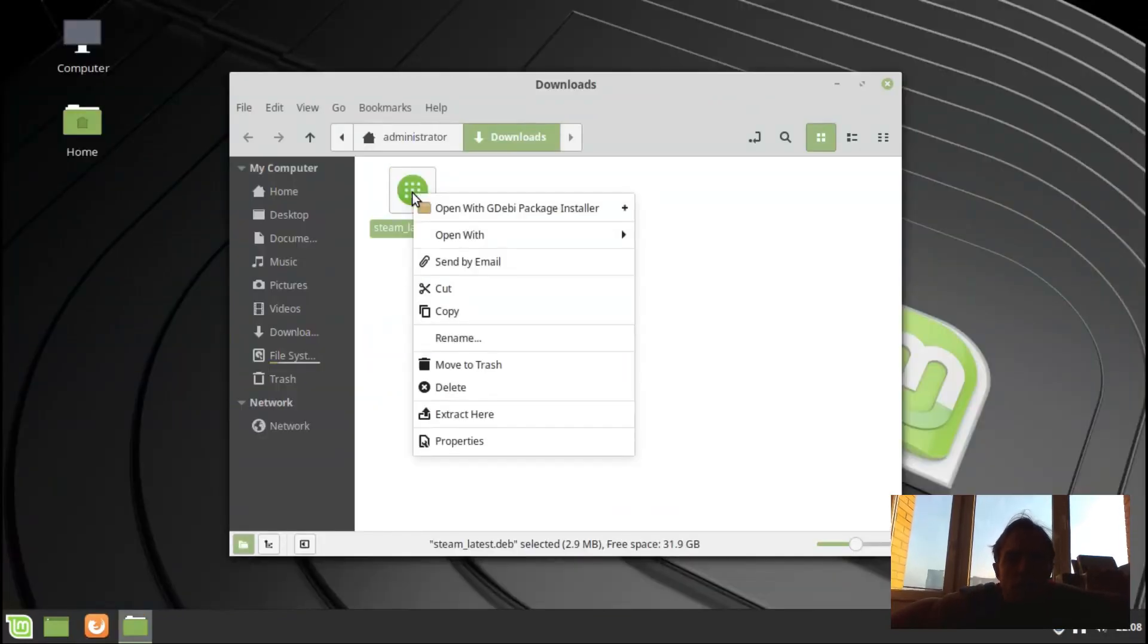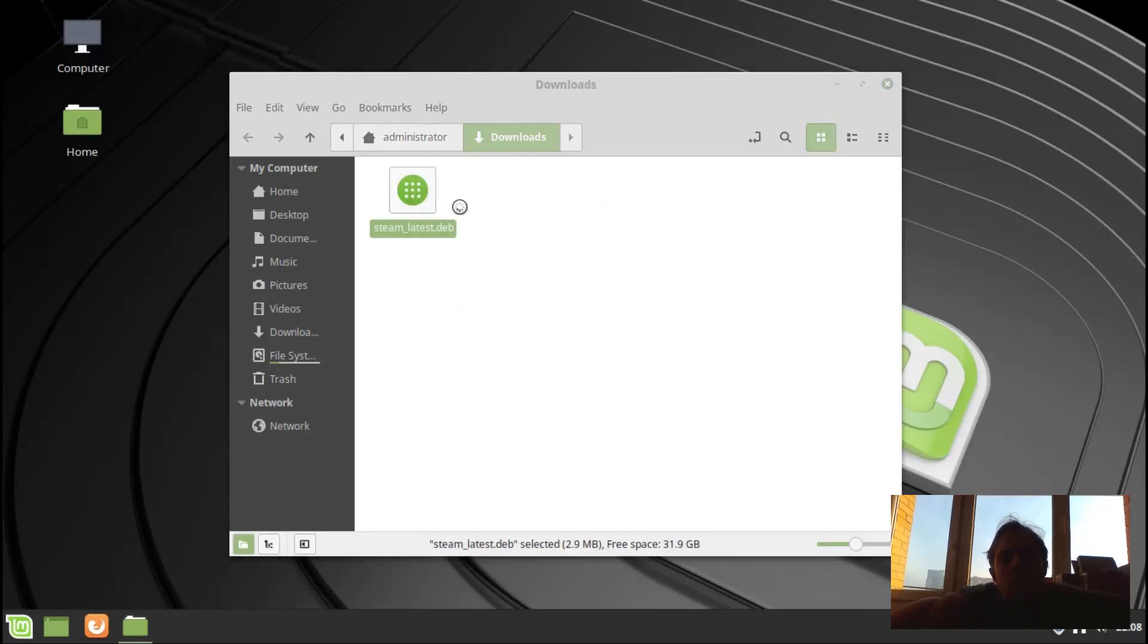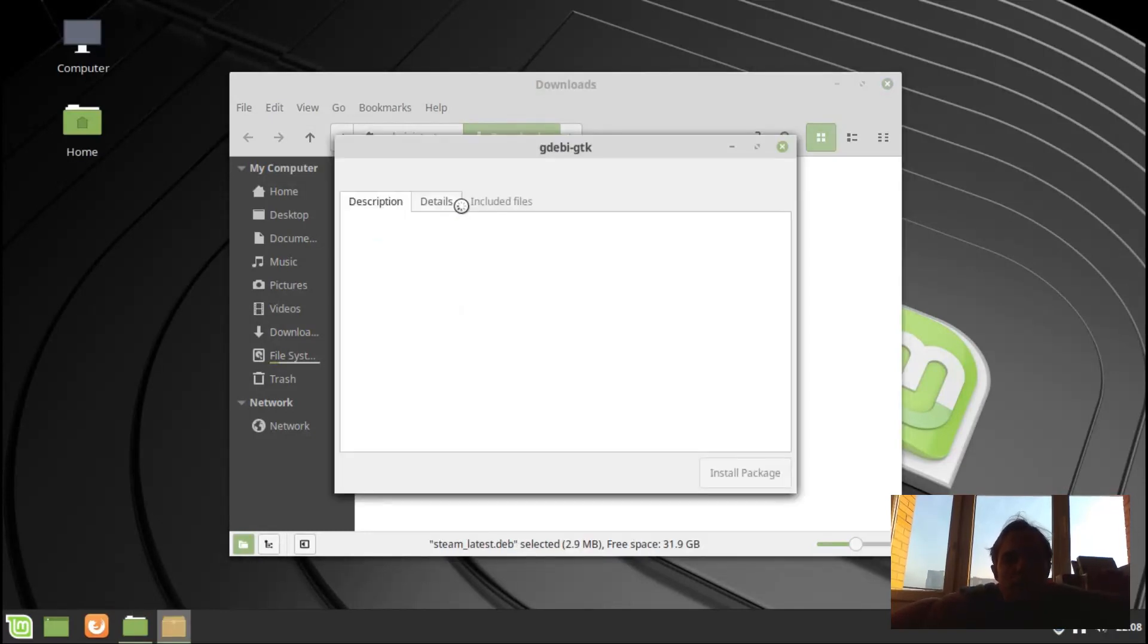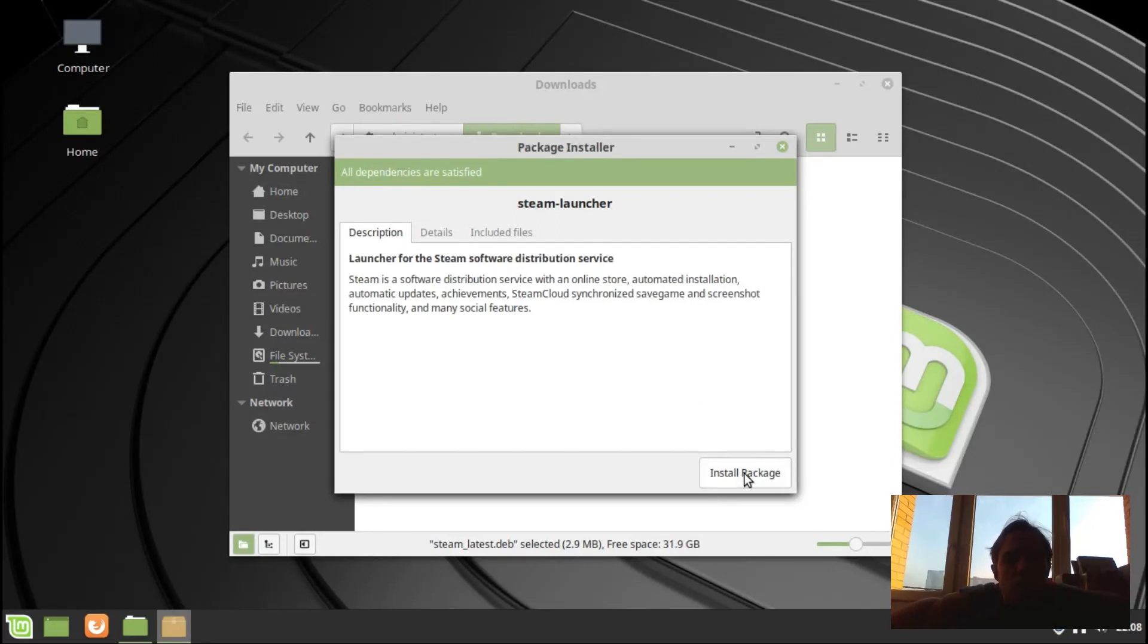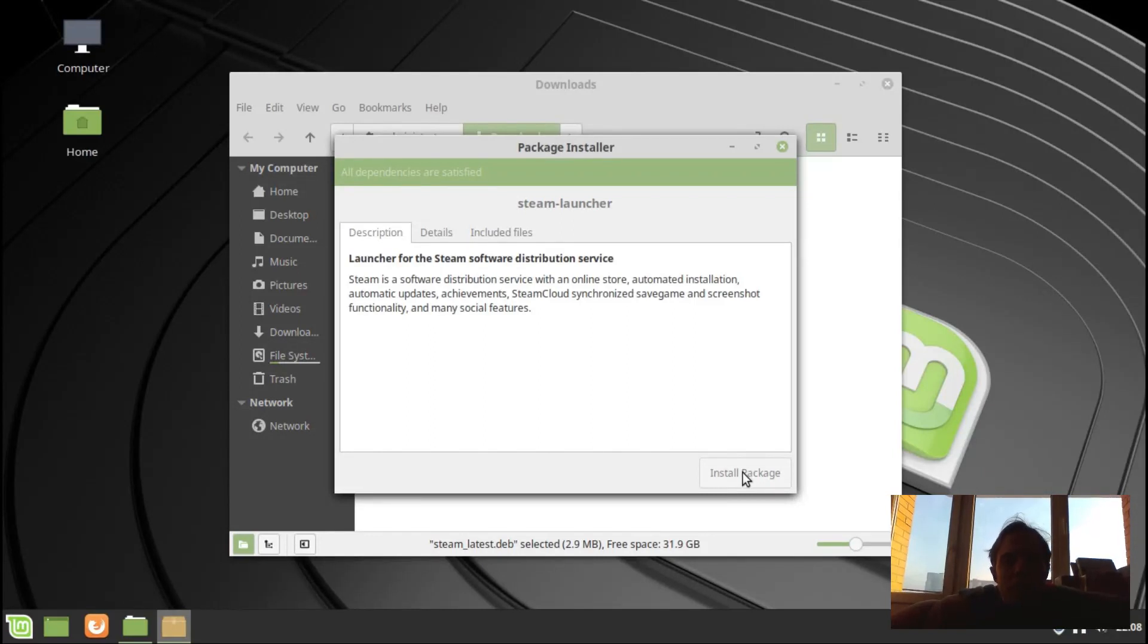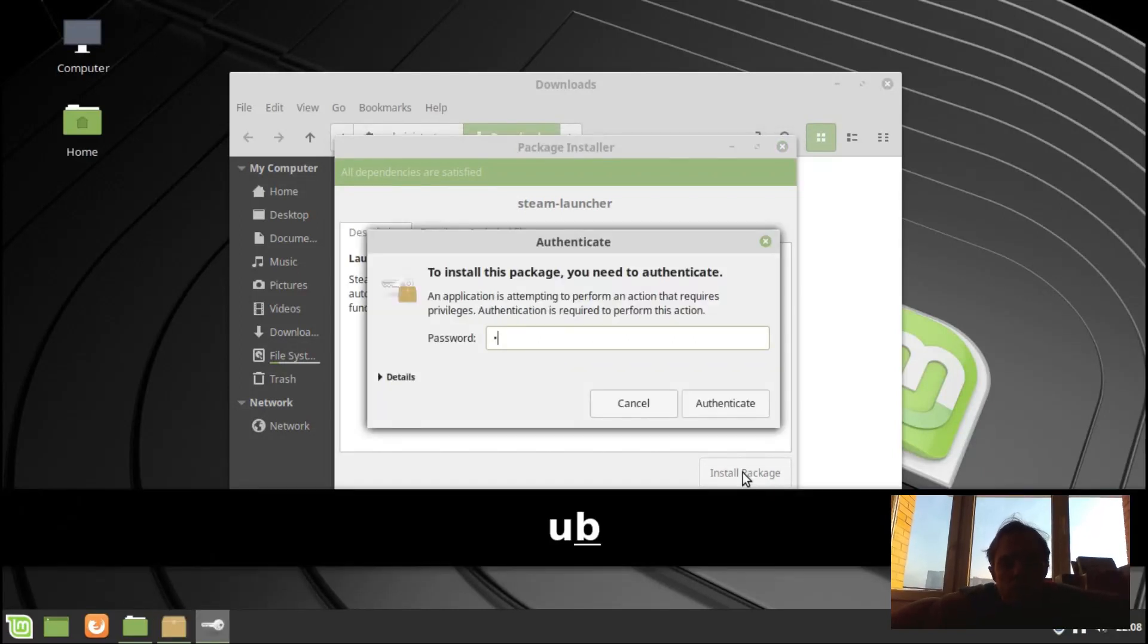And now I will install this with GDebi. The reason why I didn't install it directly, I once or twice got the error of permissions when I just tried to open it with GDebi. But if you download it first, then install it and you can remove it afterwards, then everything works just fine.